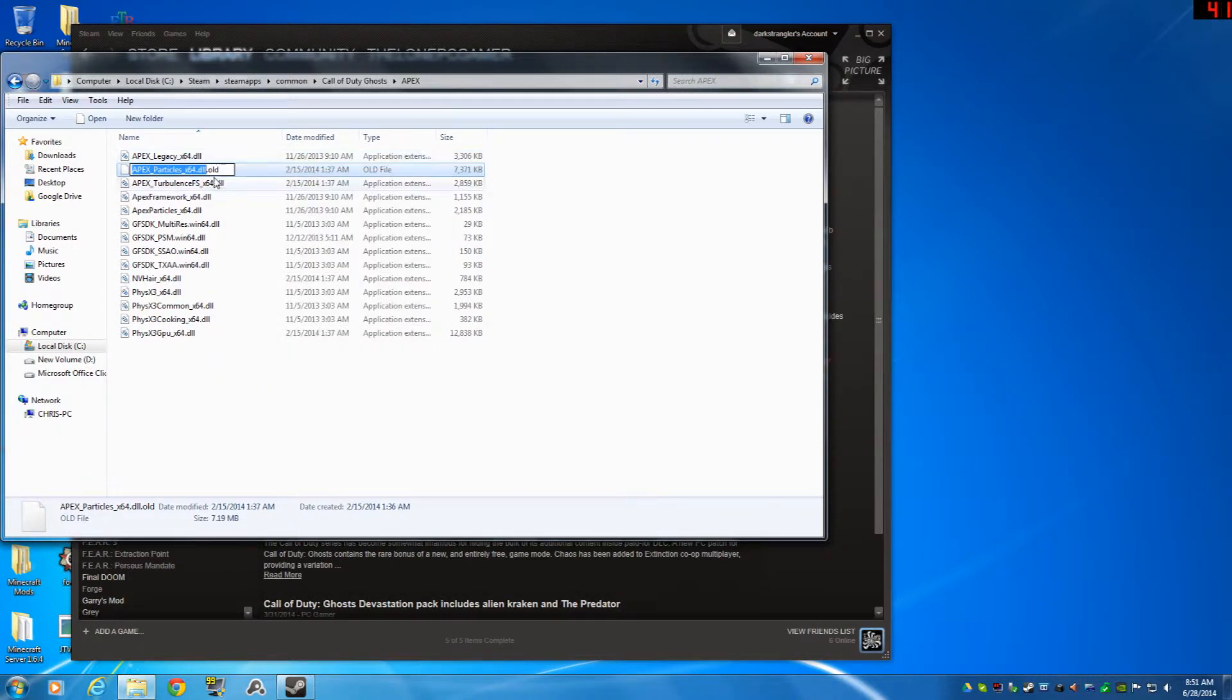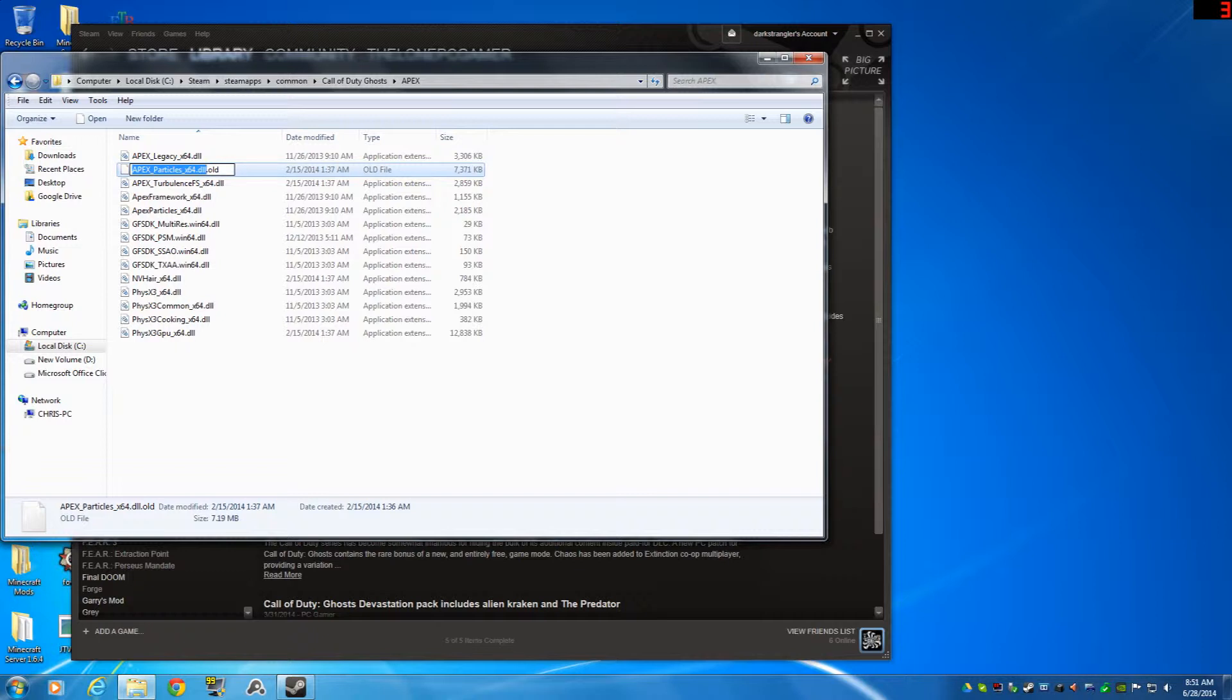You're going to find apex_particles_x64.dll. Now what you're going to want to do is rename that and add .old at the end of it. That's just in case something gets corrupted, you can easily backspace the .old and get the regular file back.